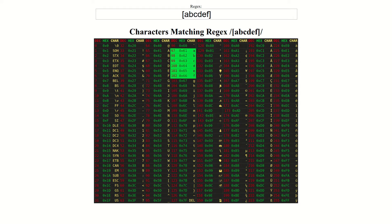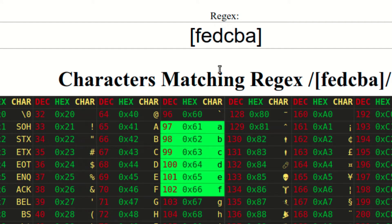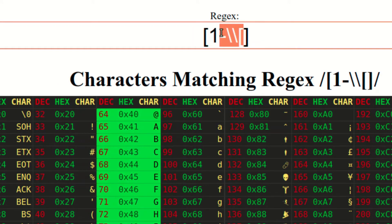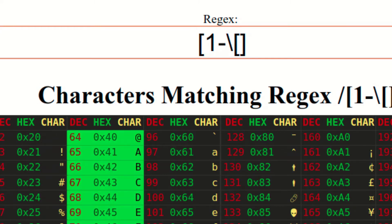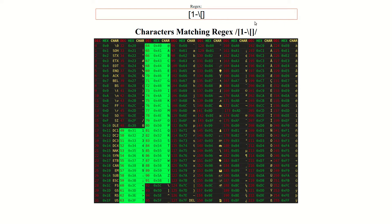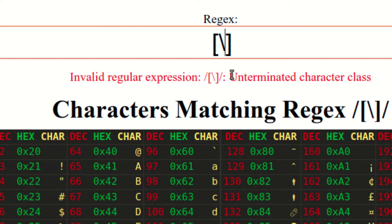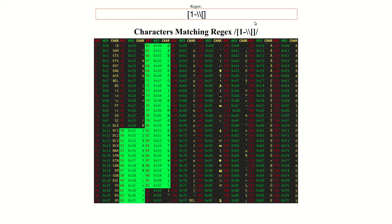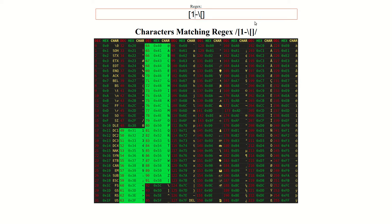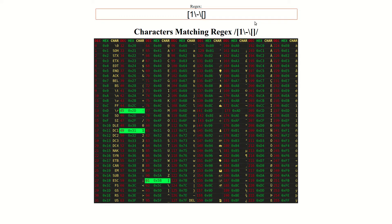For example, this character class will match exactly the same characters as this character class. However, you should be careful when rearranging characters in a character class that contains escaped characters. Consider the case where you have a character class that contains an escaped backslash at the endpoint of a range. If you move one of the backslashes one character forward, this will completely change which characters the class matches. This shouldn't be a surprise, because putting two backslashes together represents a single backslash character due to the way escaping rules work. If we break up these two characters that are intended to represent a single escaped character, then there can be no expectation of getting the same result.